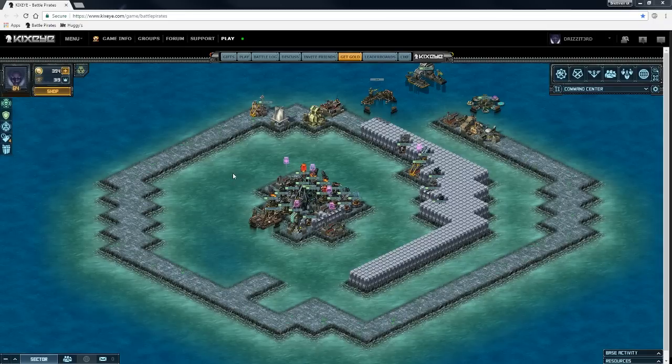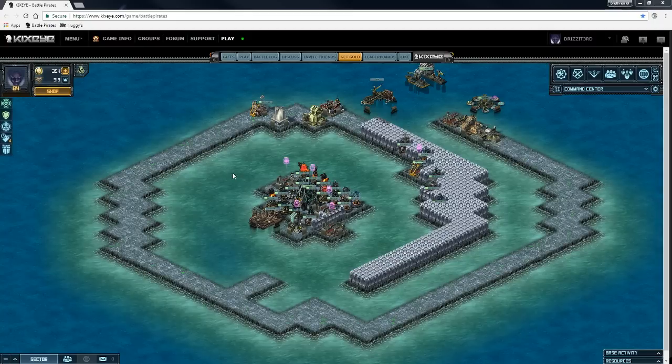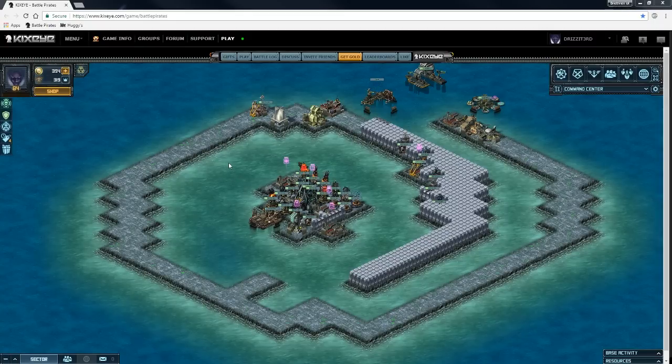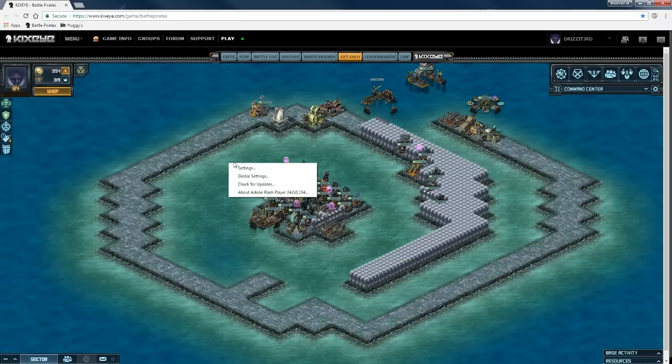You have to do this within your base. You can't really do it on the map, well I guess you could if you don't have a fleet out there. All you really need to do is right-click and you get this little Flash window.